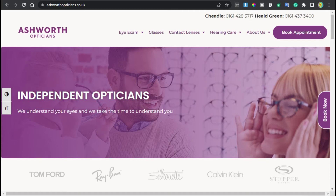Hello guys, welcome back to SoftAsiaTech. Today I will be talking about a WordPress error that you commonly search as WordPress not updating live.